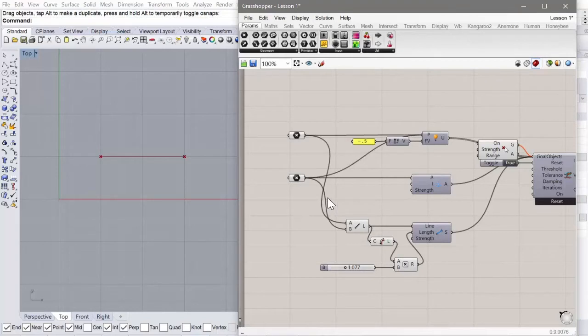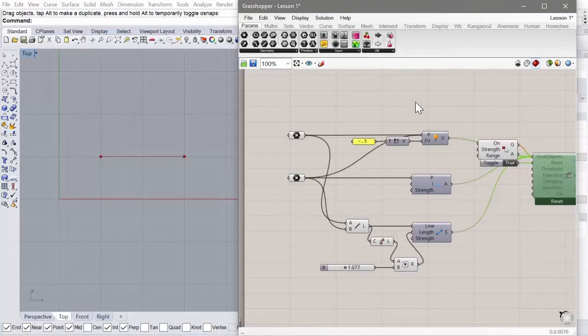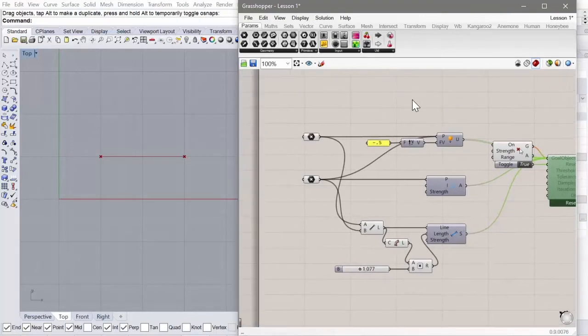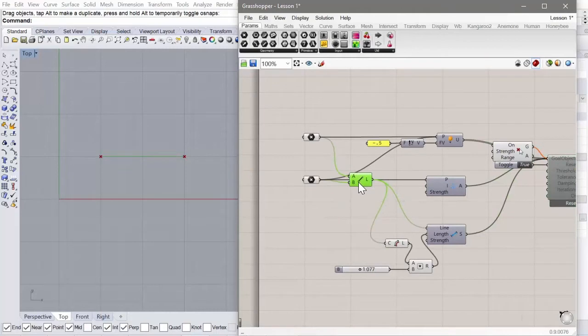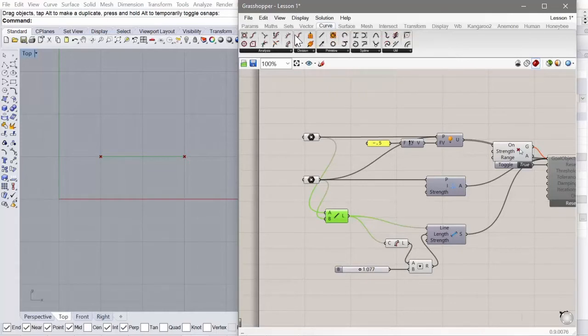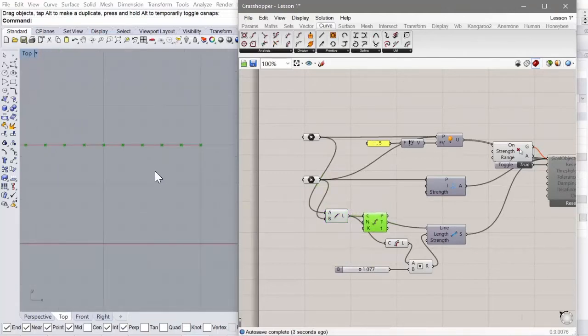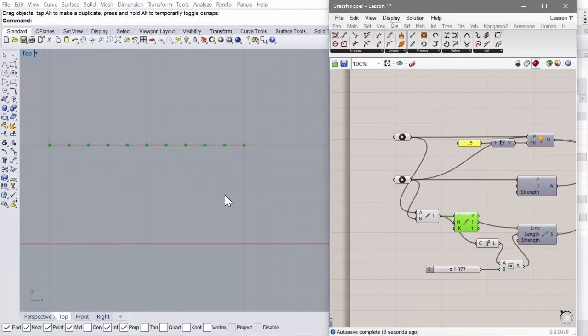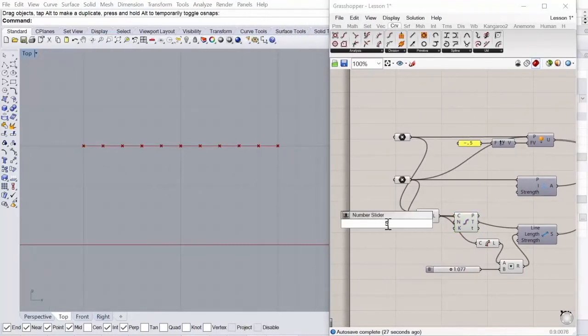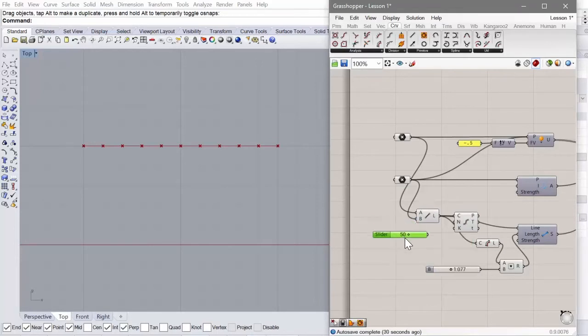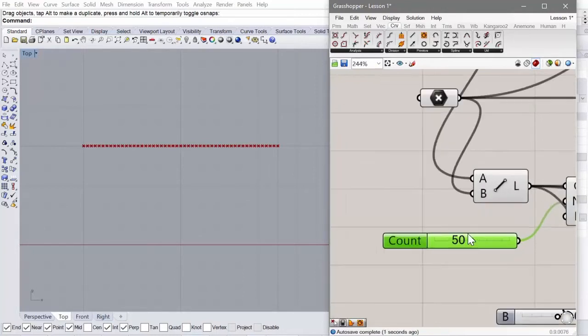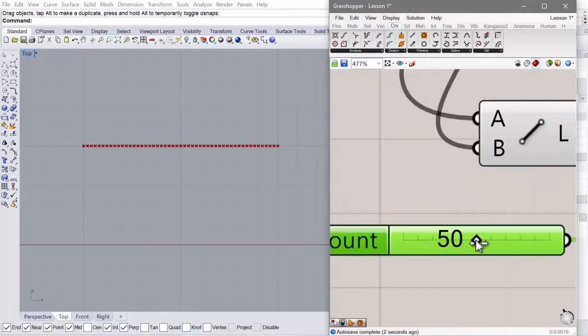So let's just pause this. And we're going to take this line and subdivide it. So let's start with relatively few segments so we can see how this works.